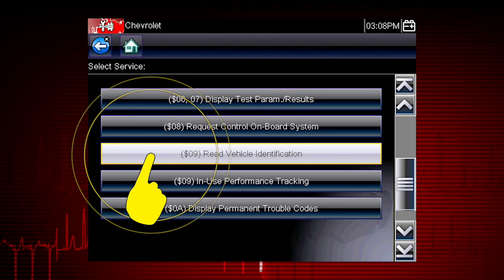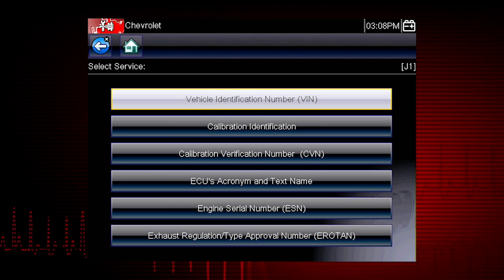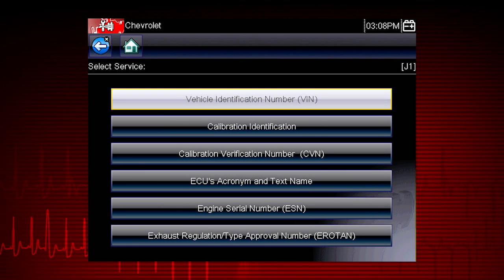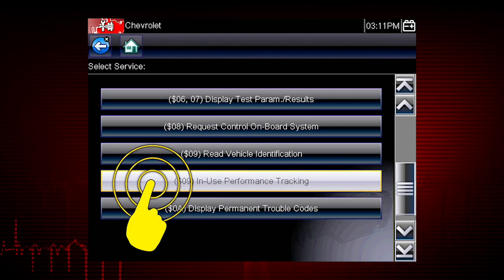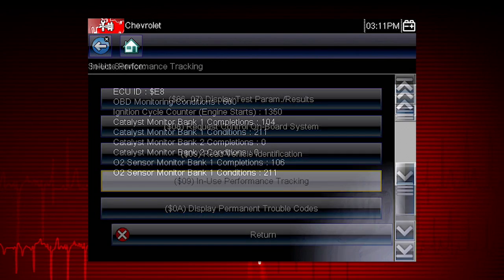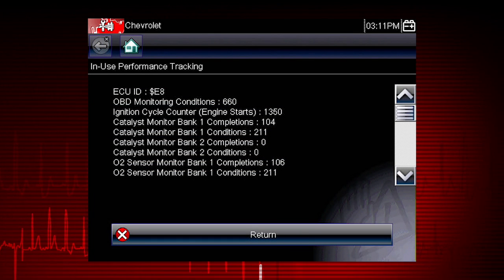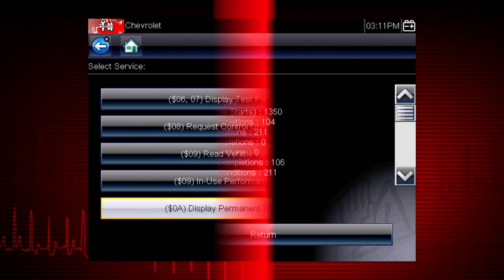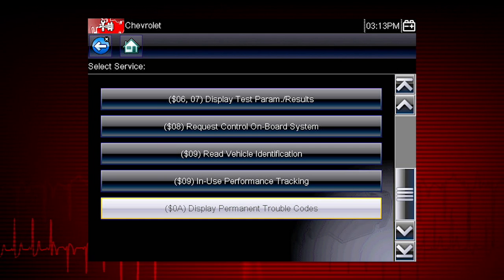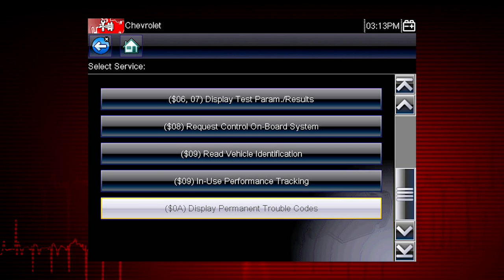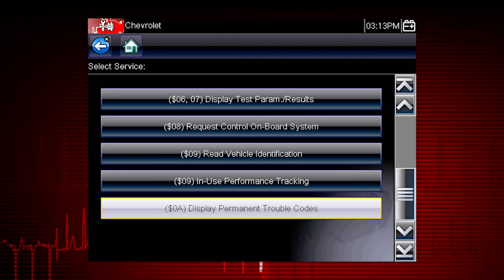Mode 9 can read the vehicle identification number, or VIN, as well as the calibration and ID numbers for the engine control unit, or ECU. Mode 9 performance tracking displays a record of the number of times each of the readiness monitors have been completed. Mode 10 displays diagnostic trouble codes with permanent status — these codes are stored in the powertrain control module for 400 days and cannot be cleared.